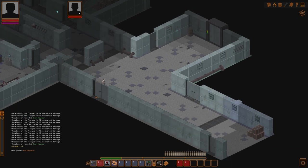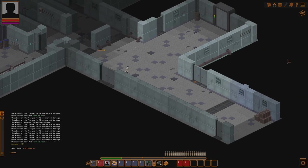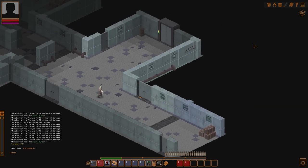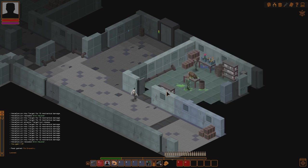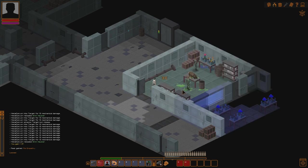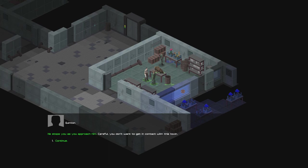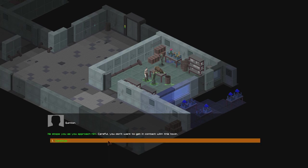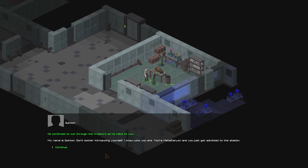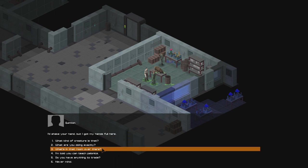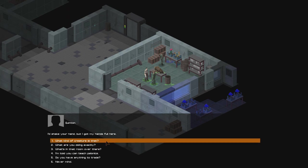So. Let's find the guy who... Oh, yeah. I think it's over here with the mushrooms, right? I think the mushrooms are here. No. Yes. There they are. He stops as you approach him. Careful. You don't want to get in contact with this toxin. He continues to cut through the creature as he talks to you. My name is Quentin. Don't bother introducing yourself. I know who you are. You're Metal Canyon, and you just got admitted to the station. I'd shake your hand, but I got my hands full here.